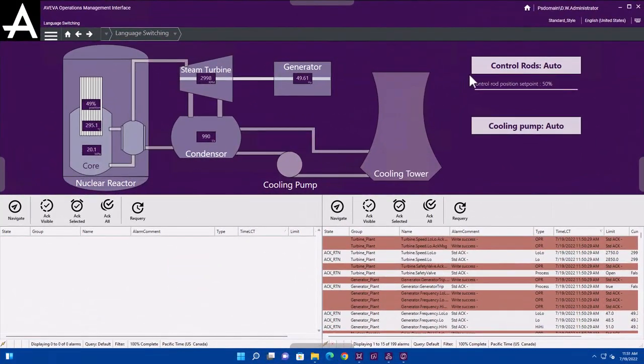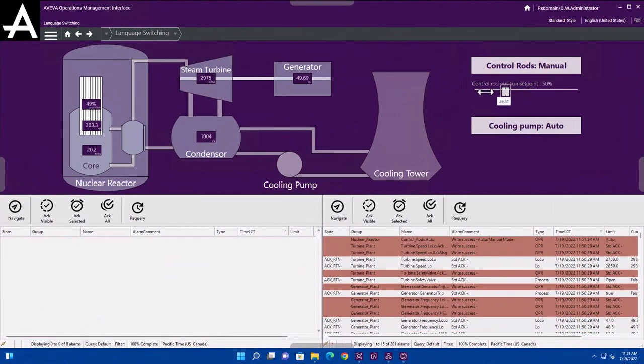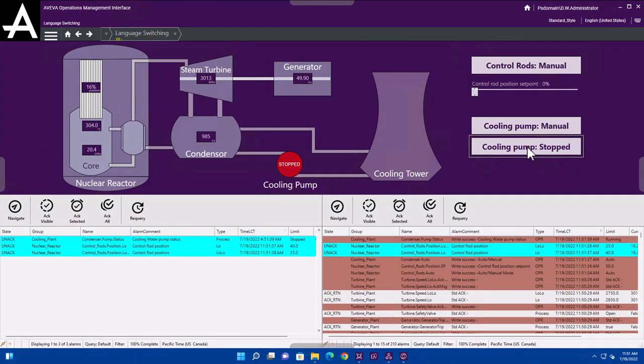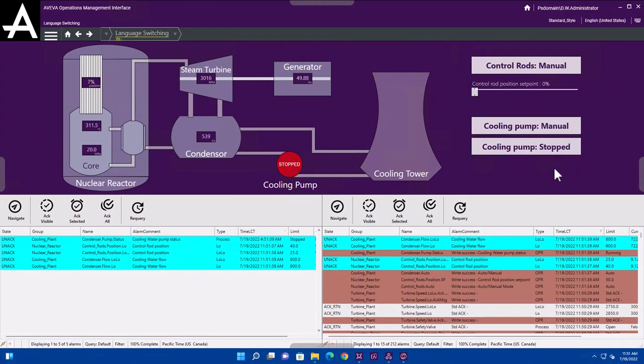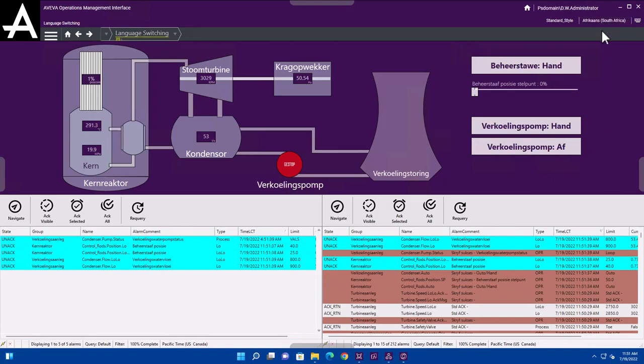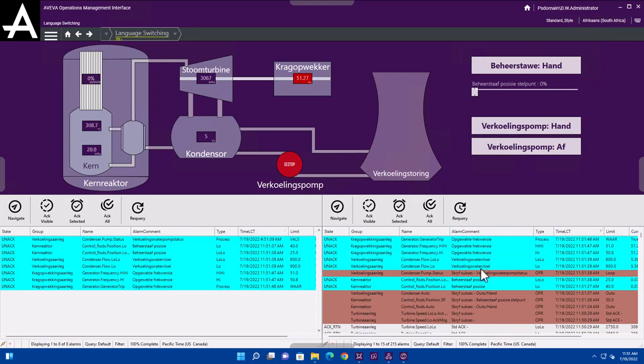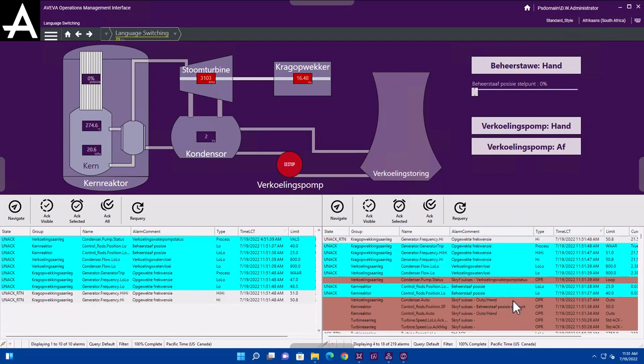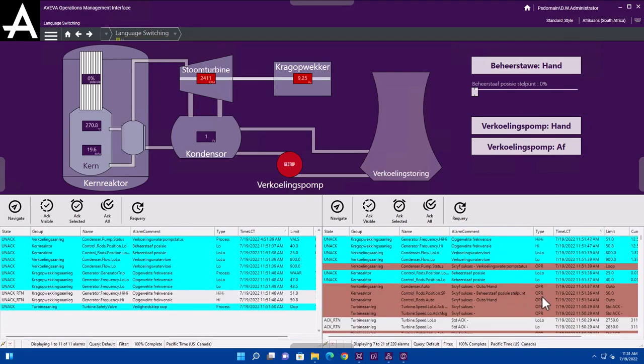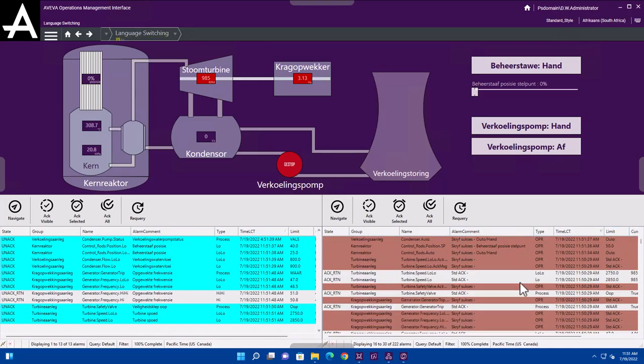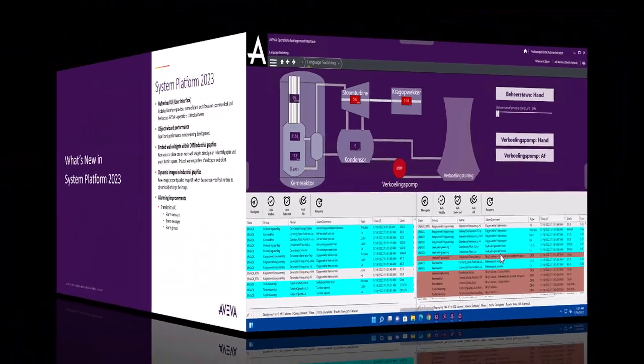Let's go ahead and generate some alarms in OMI and some events, see what happens if we hit the Translate button. We can see all of those alarms and events popping up at the different alarm apps, and if I switch over to Afrikaans, we can see that the groups are being translated, the alarm comments are being translated, the event messages are being translated, and even the limit values are being translated.